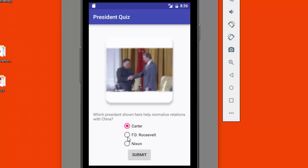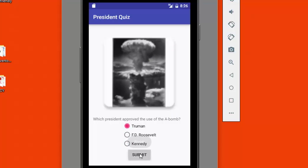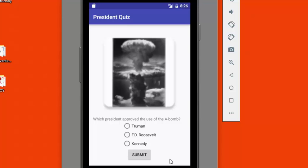These radio buttons will allow the user to only select one answer. If they get the right answer, when they hit the submit button, we're going to show them a little message saying they got the right answer, and then we're going to move on to the next question. Let's go ahead and get started now on this most interesting project.